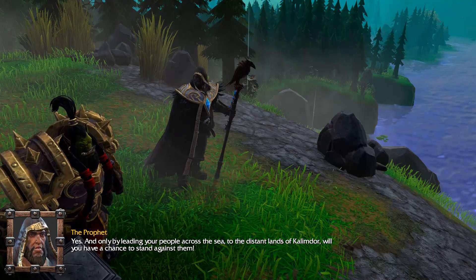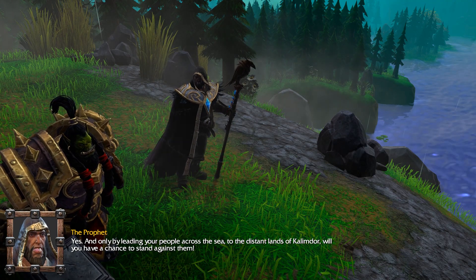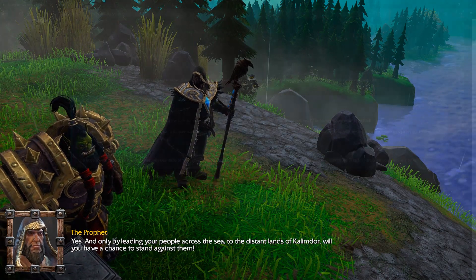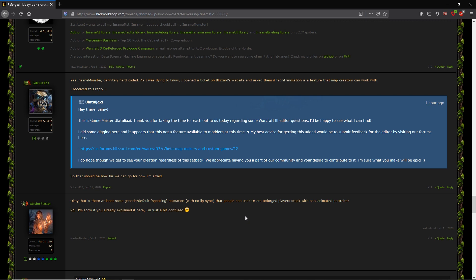Some time ago, some months actually I believe, in a post on Hive Workshop, which you can find in the description, Blizzard actually answered a modder telling him lip sync was a functionality not available to modders yet.